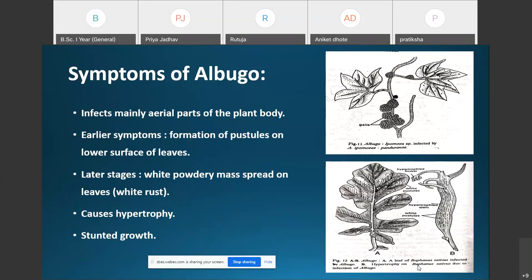In certain cases Albugo may cause hypertrophy. The infected part of the host becomes abnormal in the form of hypertrophy, fleshiness, or distortion. For example, infected leaves will become thick and fleshy, and the stem may become malformed, while floral parts can be malformed beyond recognition.